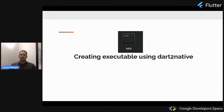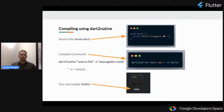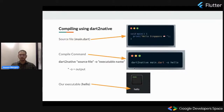Let's see how we can create an executable using dart2native. First, we specify a source file, which is main.dart in our case. Once we have finalized our program, we use dart2native. The command is: dart2native, then the source file, then -o which stands for output, then the executable name. Our source file is main.dart and the executable name we specify is hello. The final executable generated is named hello.